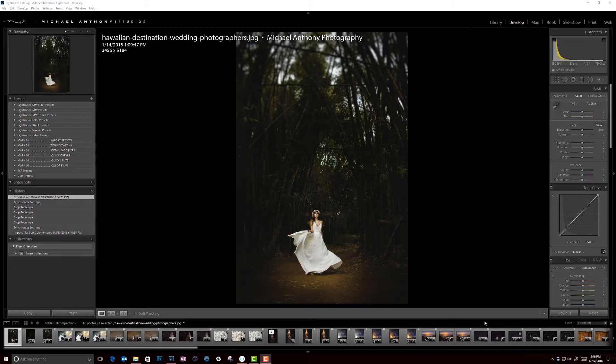What's going on guys? This is Mike with Michael Anthony Photography. Thank you for checking out my article in this month's Shutter magazine.